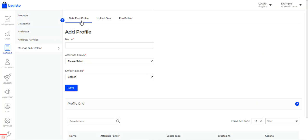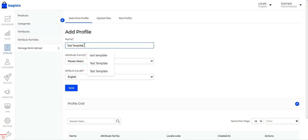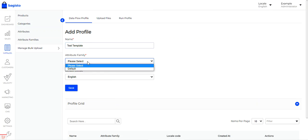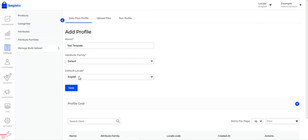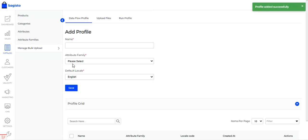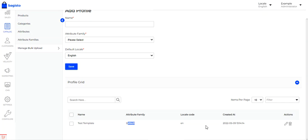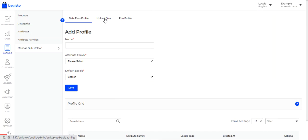I'll show you how to create a data flow profile. I'll set the name as 'test template', choose the attribute family as 'default', set the locale as English — you can create multiple profiles as per your requirement — then tap the Save button. The profile is created with the name 'test template', default family, English locale, and you can edit or delete it as well.